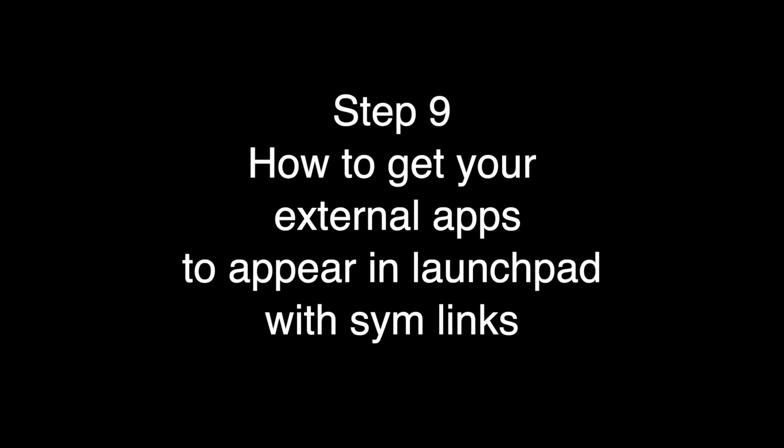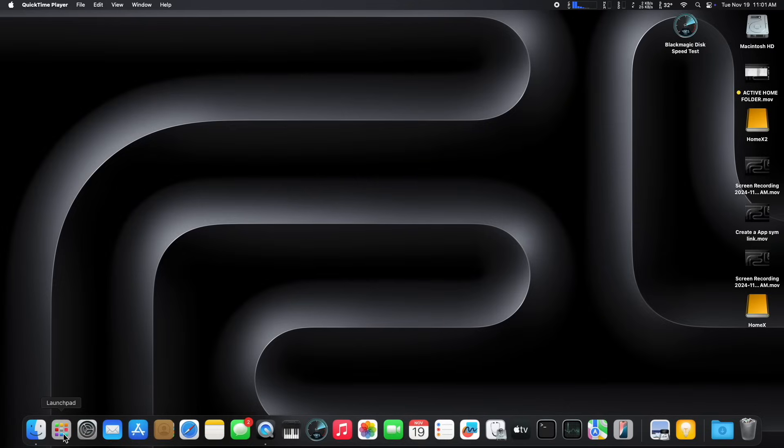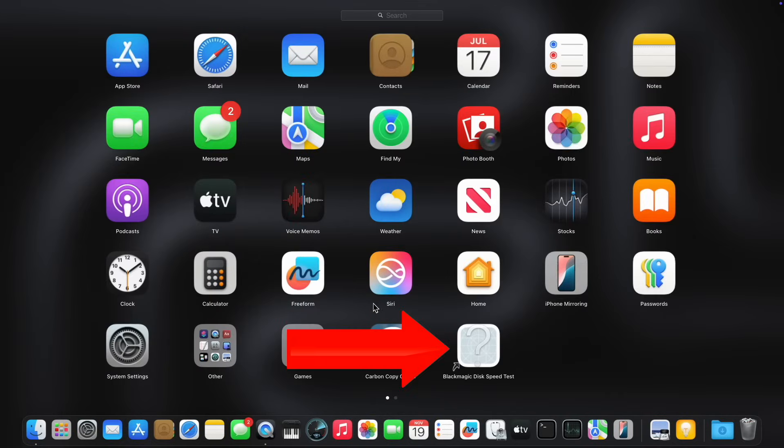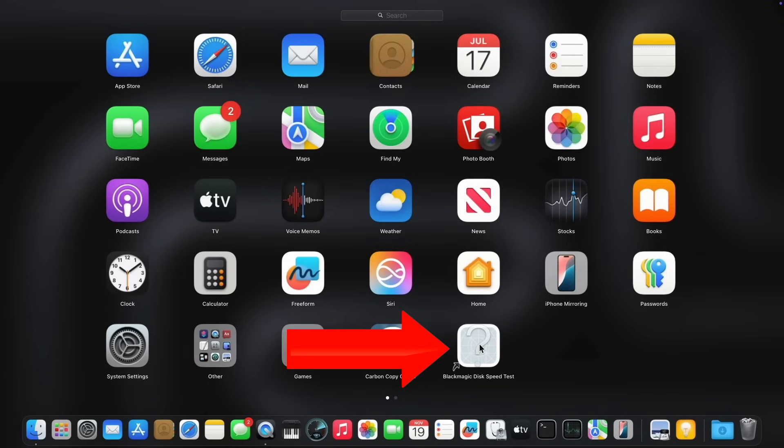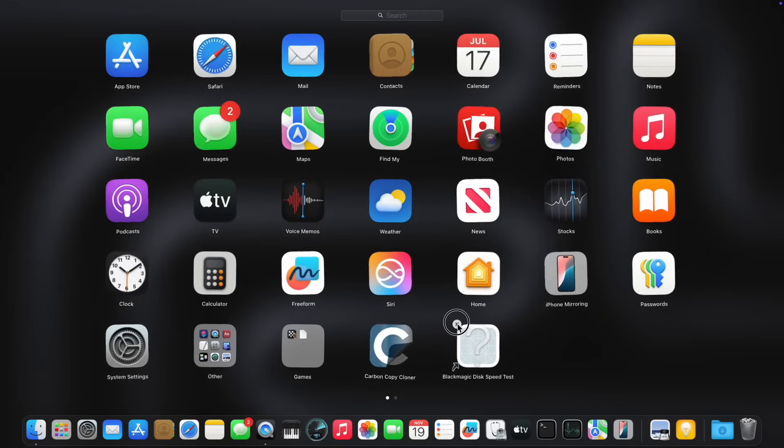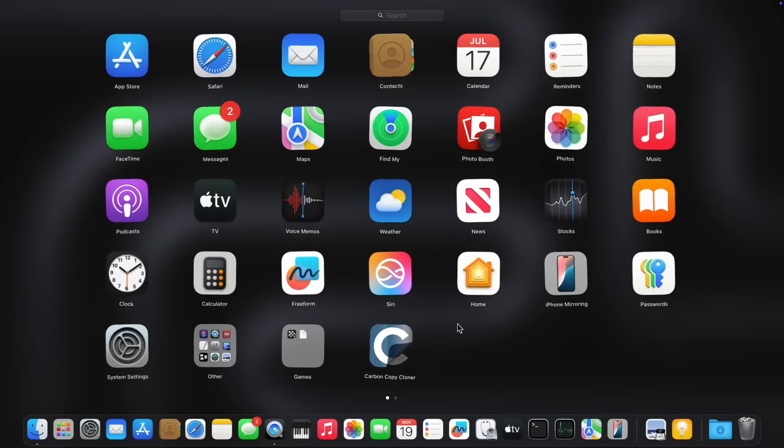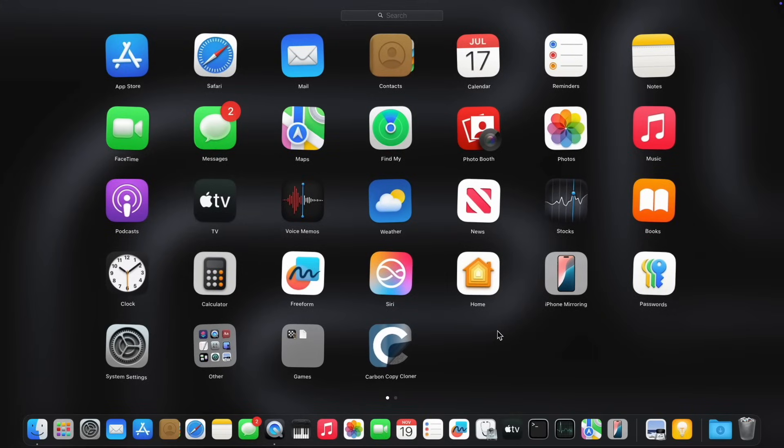Step 9. How to get your external apps to appear in Launchpad using SimLinks. So we're going to click on Launchpad in the dock. And we're going to see that Blackmagic disk speed test is no longer available. Because Launchpad only sees the apps that are in the internal applications folder. And once you've moved a lot of your apps, there's going to be a lot of these little white icons with a big question mark. So you just hold down the option key and remove it from Launchpad. Because Launchpad only works with your internal applications folder. It will not find the apps on the external applications folder. But there is a workaround to get your apps on your external drive to show up in Launchpad.